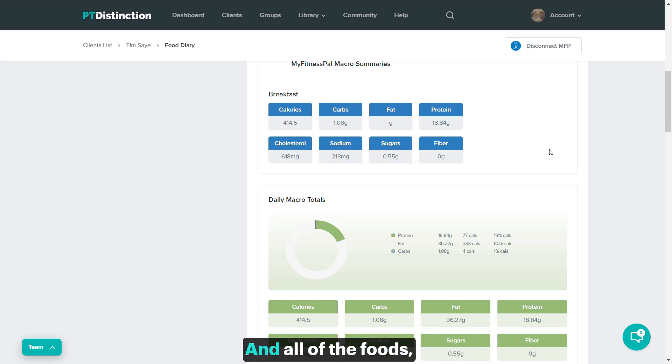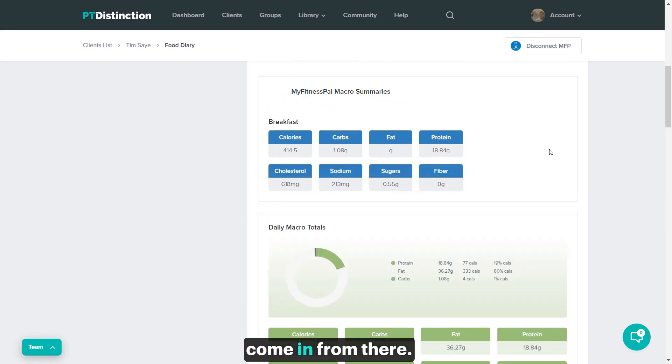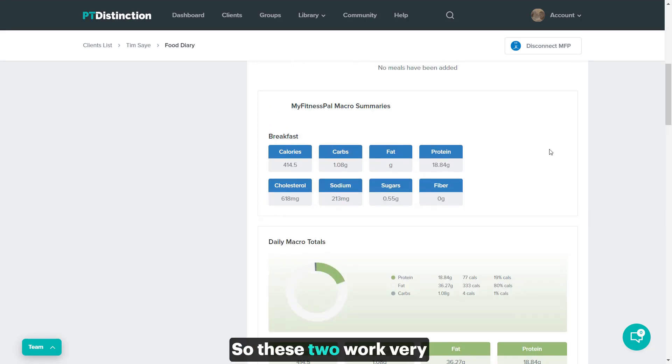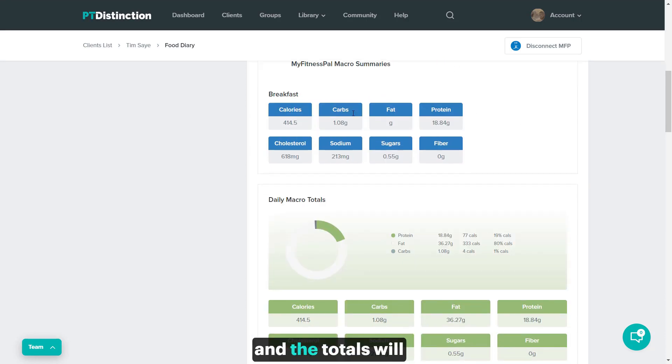And all of the foods, all of the meals will come in from there. So these two work very nicely together, and the totals will add up together.